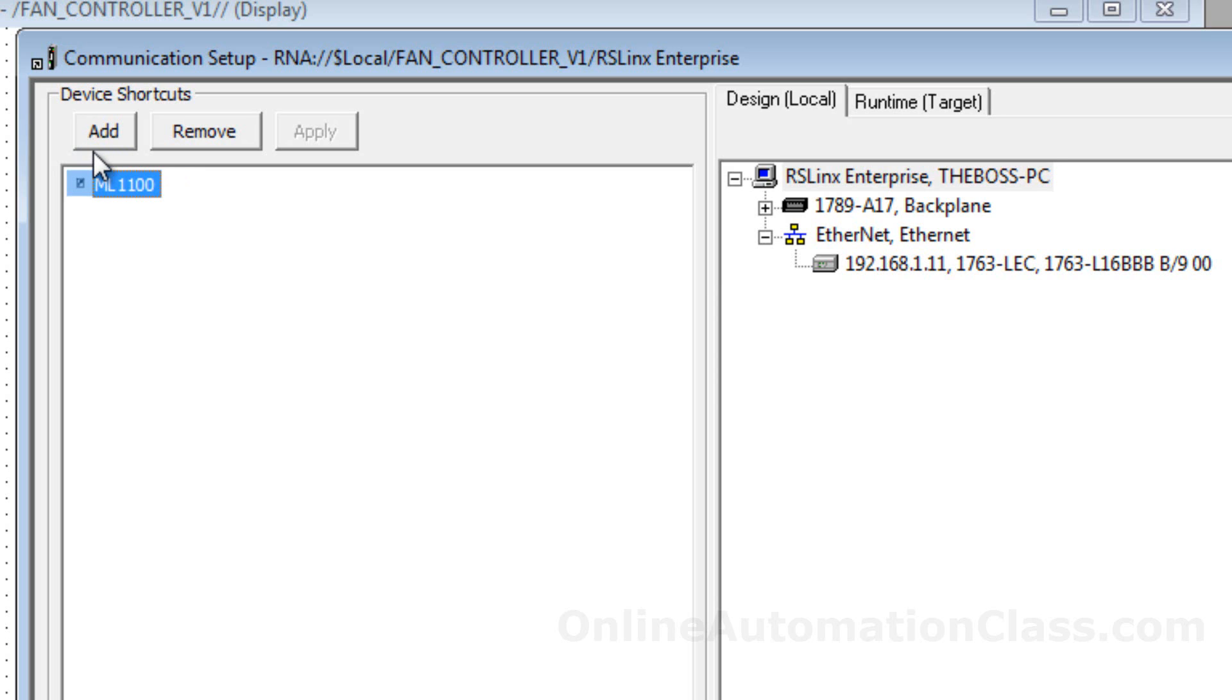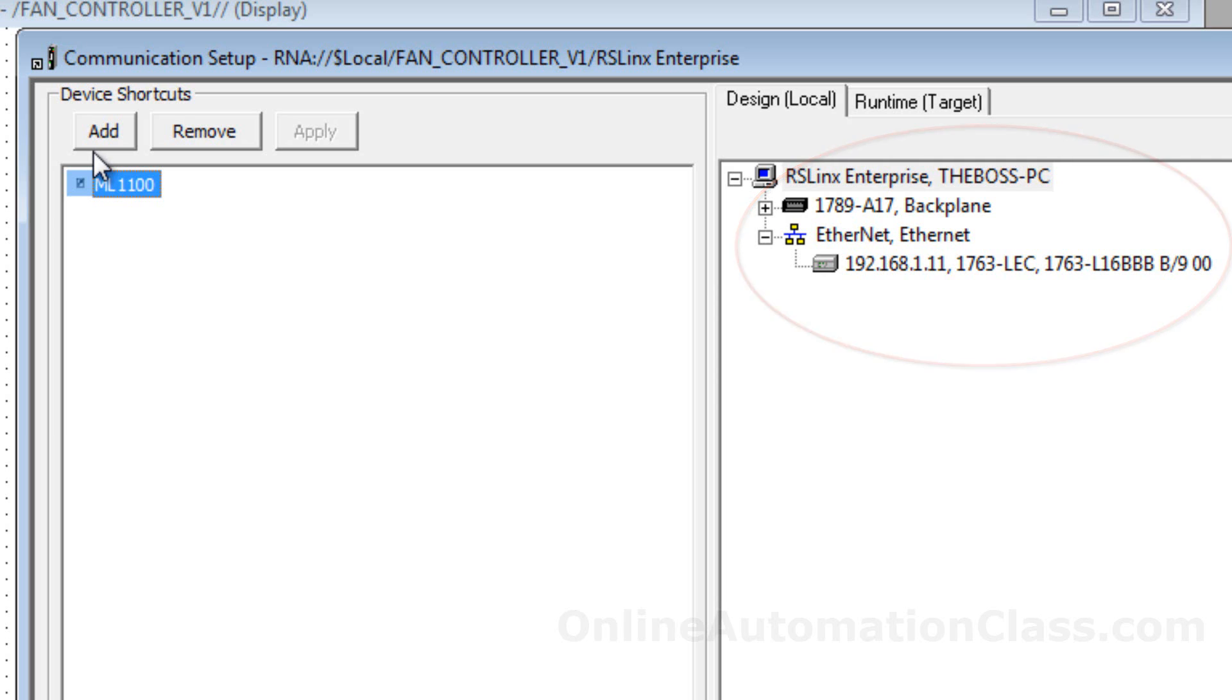To assign a data source to a device shortcut, select the data source from the left window pane and then click Apply.